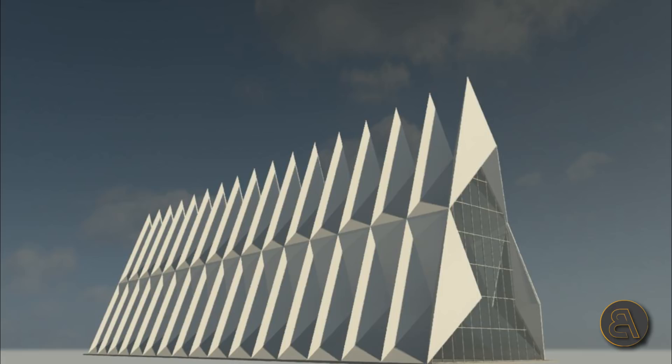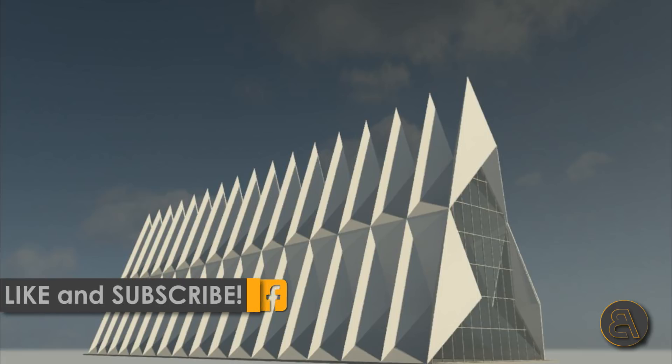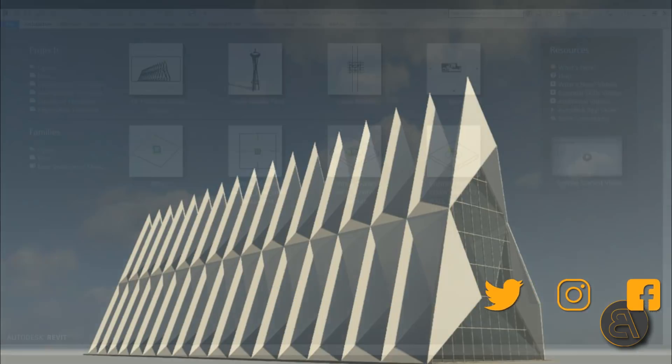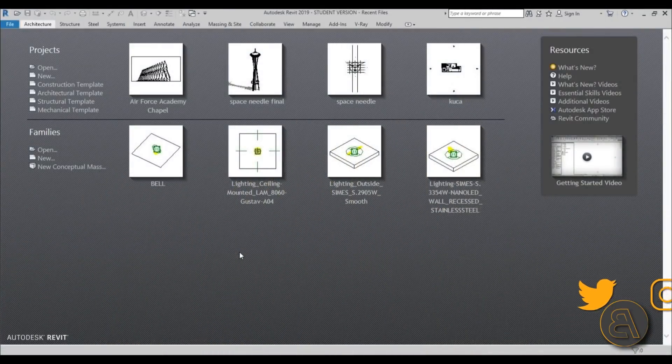Before I get started I would just like to ask you to like this tutorial, subscribe if you haven't, and follow me on social media and all of that good stuff. And now let's get into it.